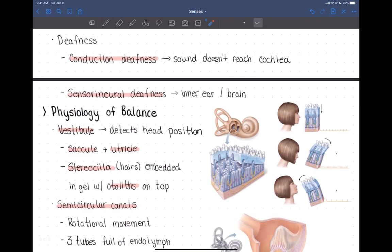Sensorineural deafness is more associated with the actual action potential being sent to the brain. This involves problems with the inner ear — perhaps the hair cells themselves, or communication between those hair cells and the vestibulocochlear nerve, or even something going on in the brain. So the key distinction is conduction deafness versus sensorineural deafness.